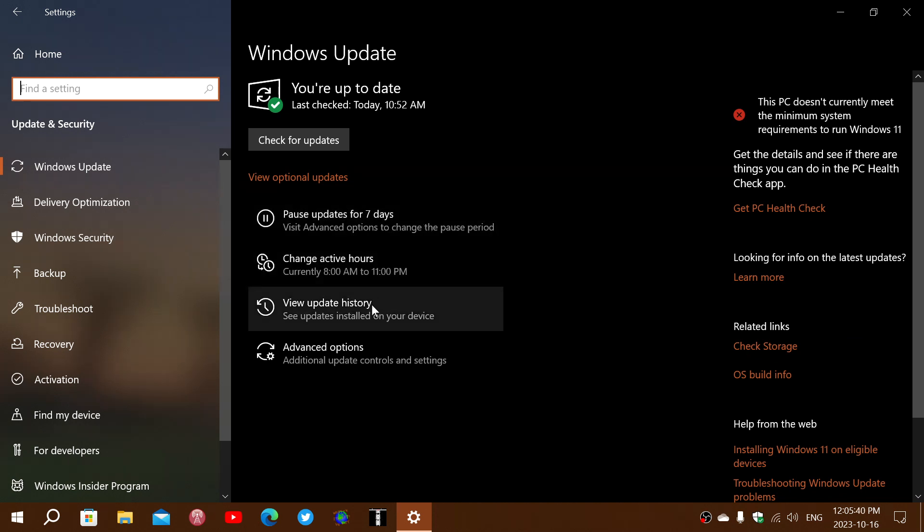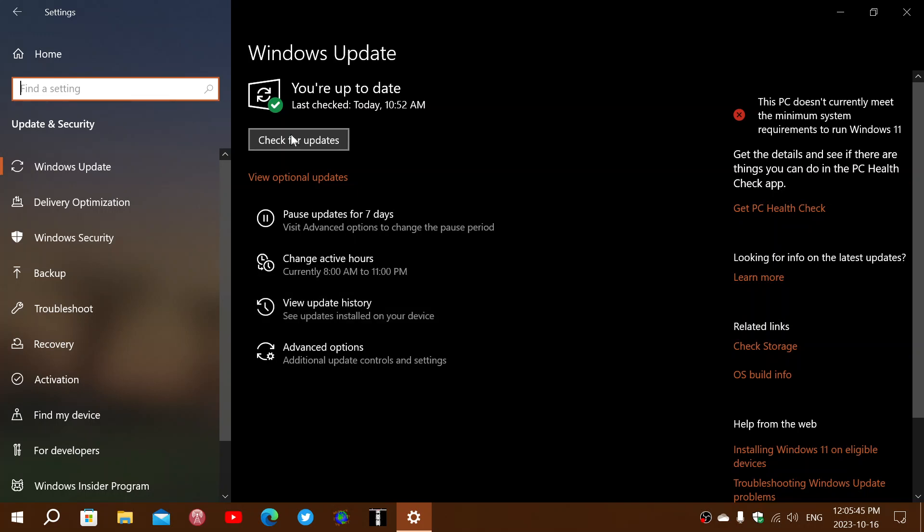So if you had that message, that error, or if the update didn't install, check for updates and let it install again. This time around there's a good chance that it will work. Microsoft has fixed the issue.